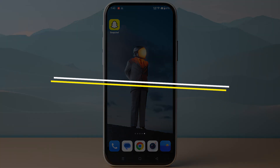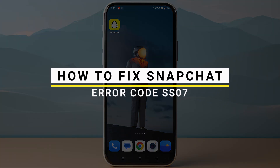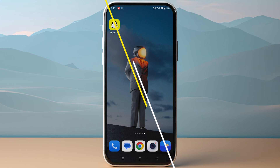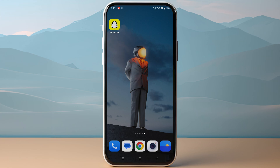In this video I will show you how you can fix Snapchat error code SS07. This usually indicates that your account has been temporarily locked due to suspicious activity.